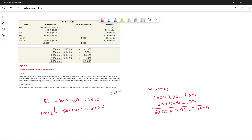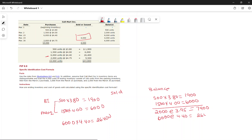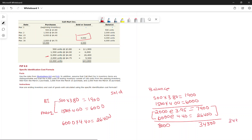March 15 purchase: 6,000 units × $4.40 = $26,400. Combined with the prior balance of $7,900 (2,000 units), total = 8,000 units worth $34,300. New moving average = $34,300 ÷ 8,000 = $4.2875 per unit.